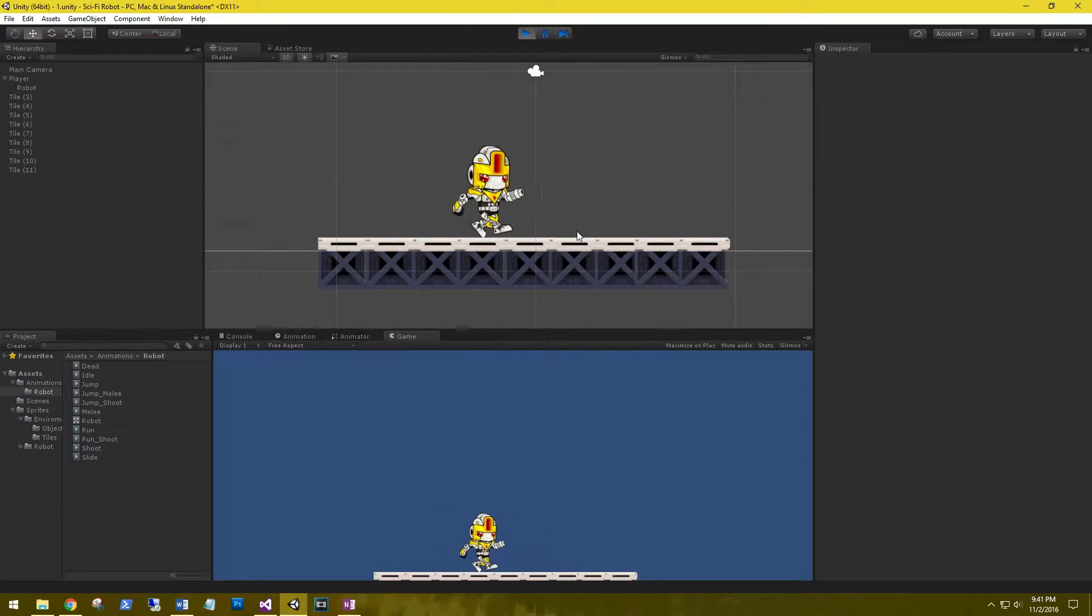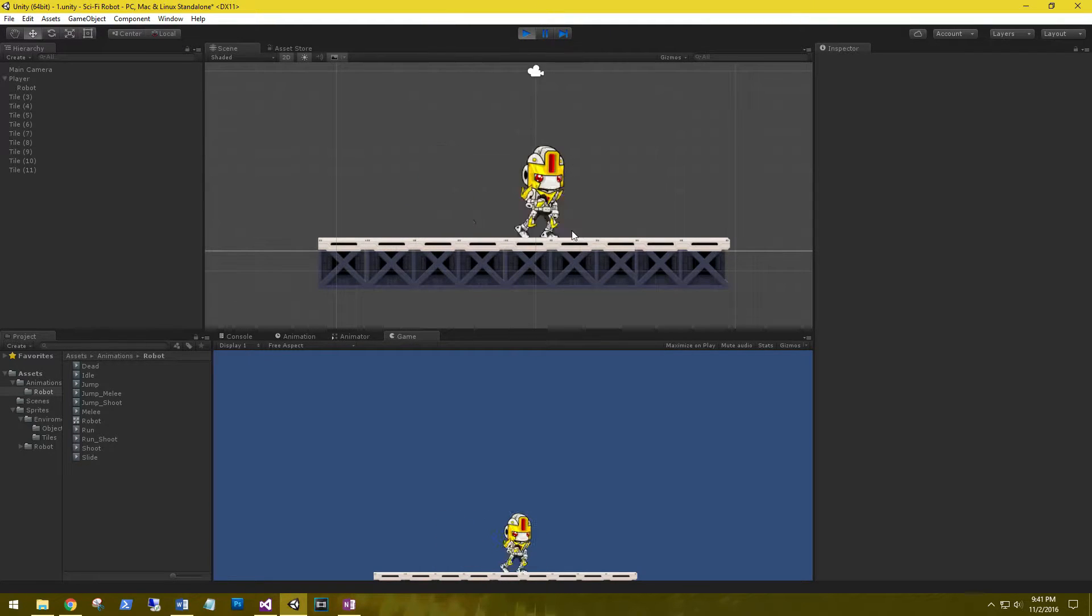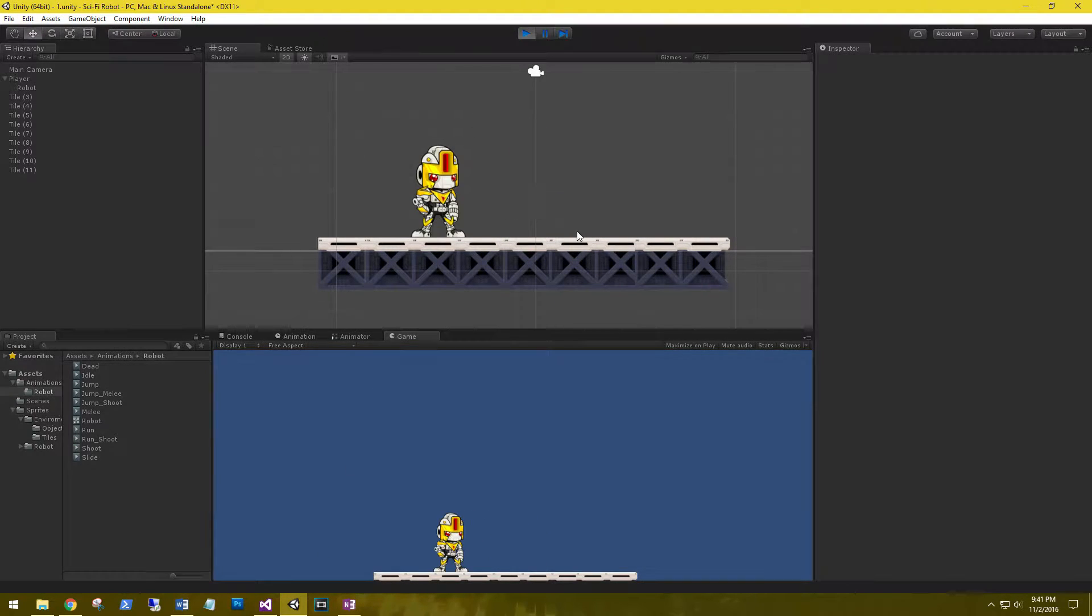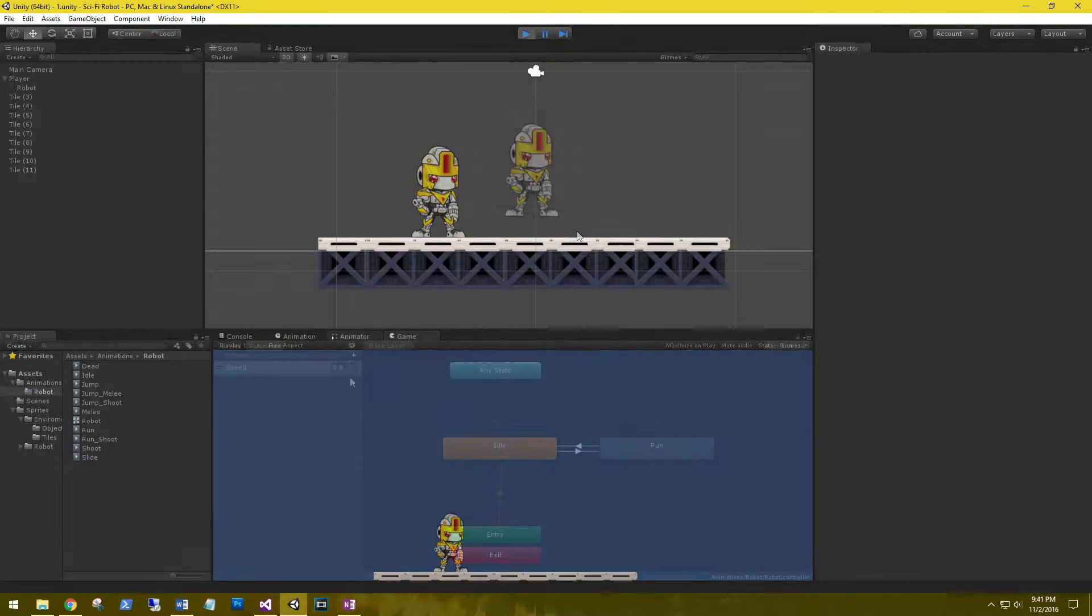Hi, this is Aaron at ThinkBot Labs and welcome back. Alright, next thing we need to do is set up the jump. Let's go back to our animator.